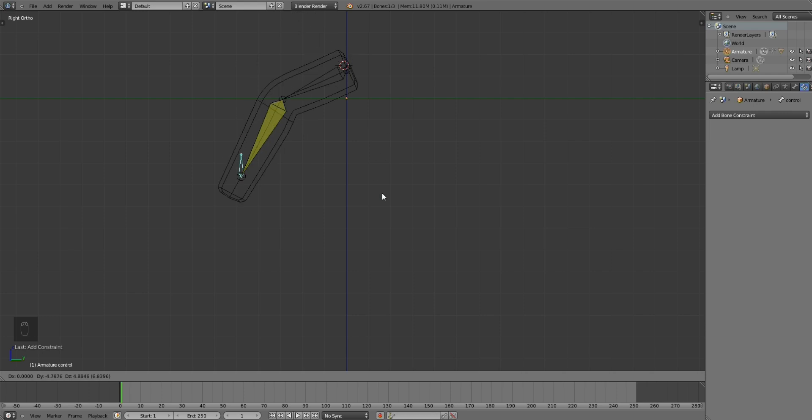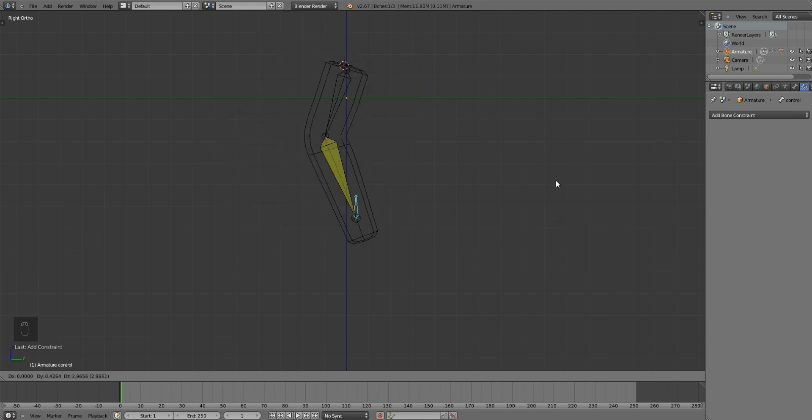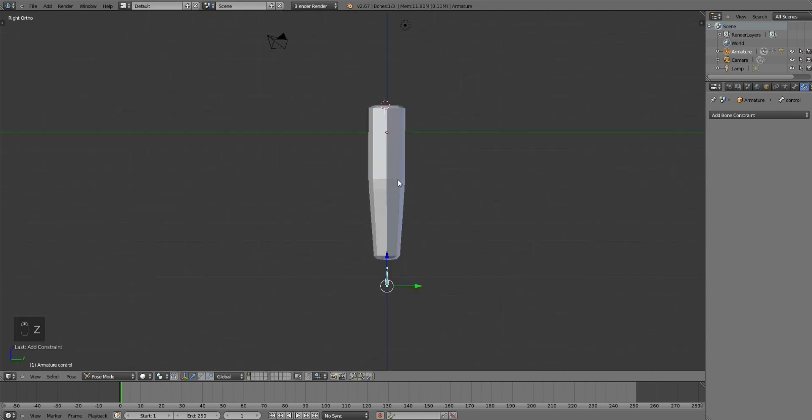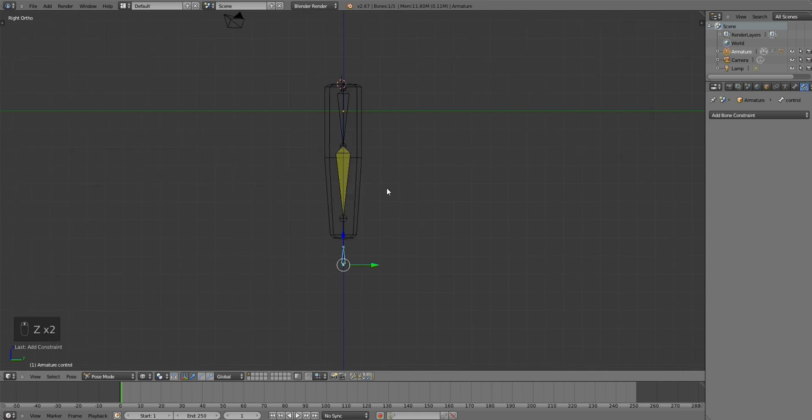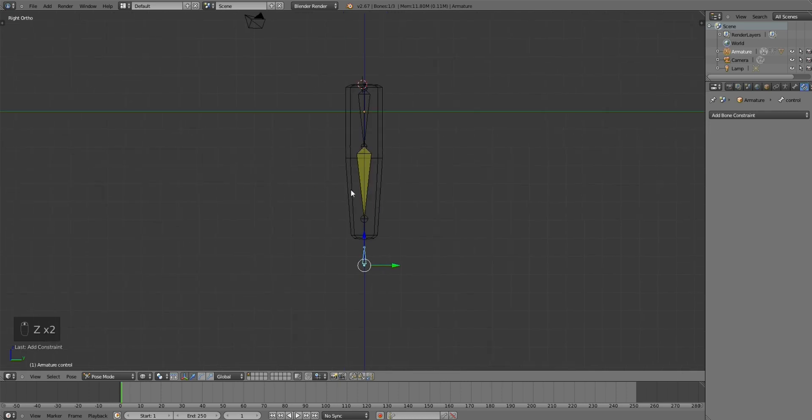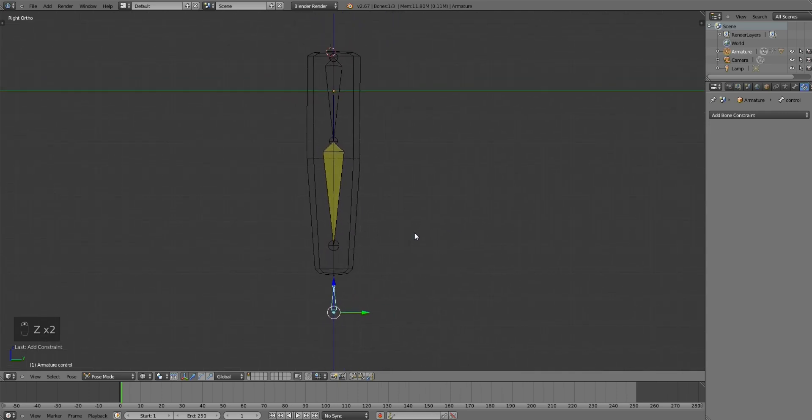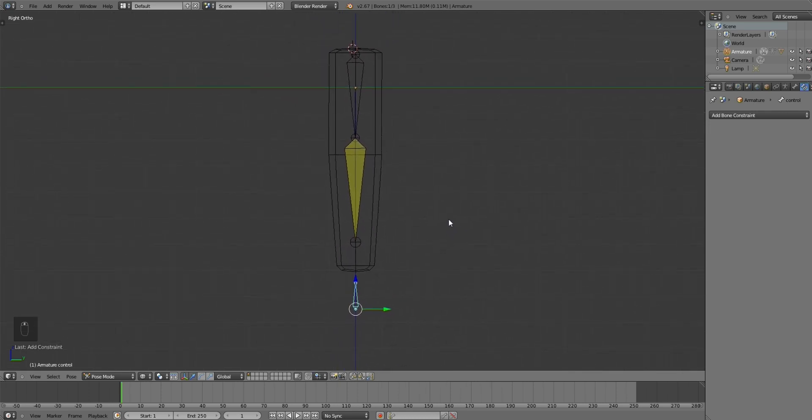So now you can have a guy running, or a horse galloping, or whatever you want. So, there you go. That's the tutorial.